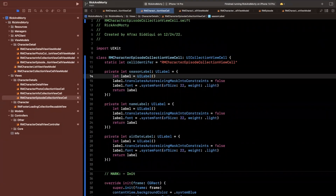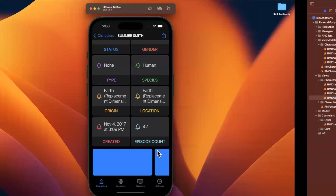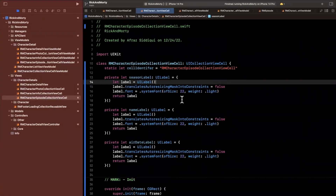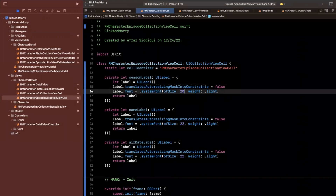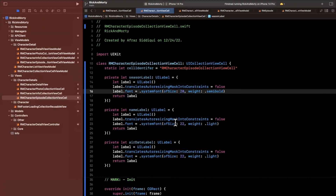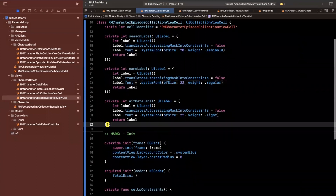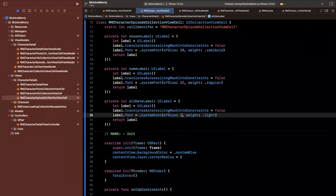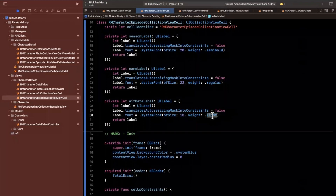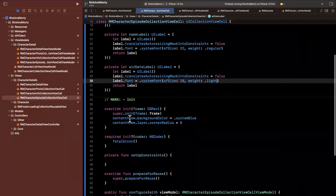We're going to change the fonts. For the season, this is going to be the most prominent label at the top, followed by name and then air date. The season label I'll leave at size 20 with semi bold weight. The name label I'll leave at 22 and make regular weight. And for the air date, since it's important but not as important, I'll make it 18 with light font weight.